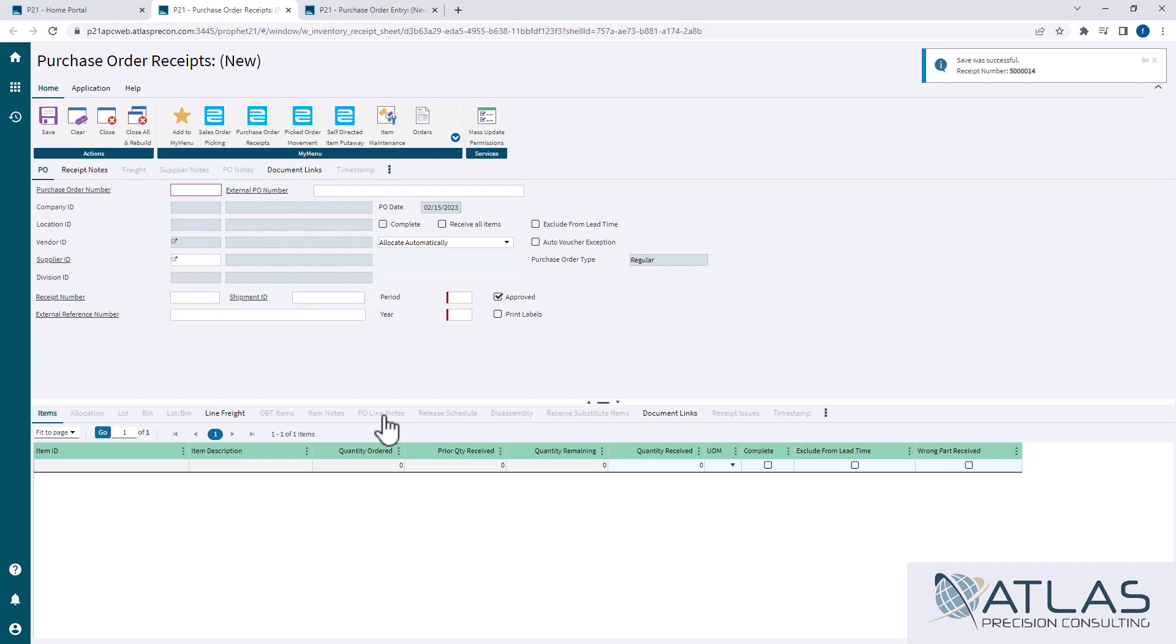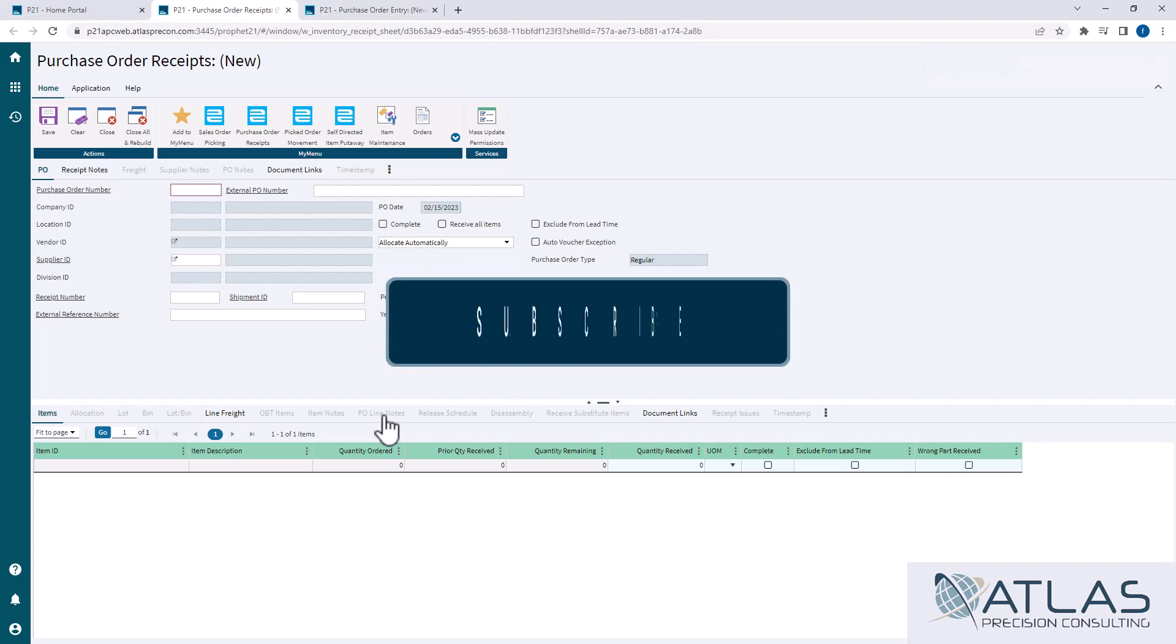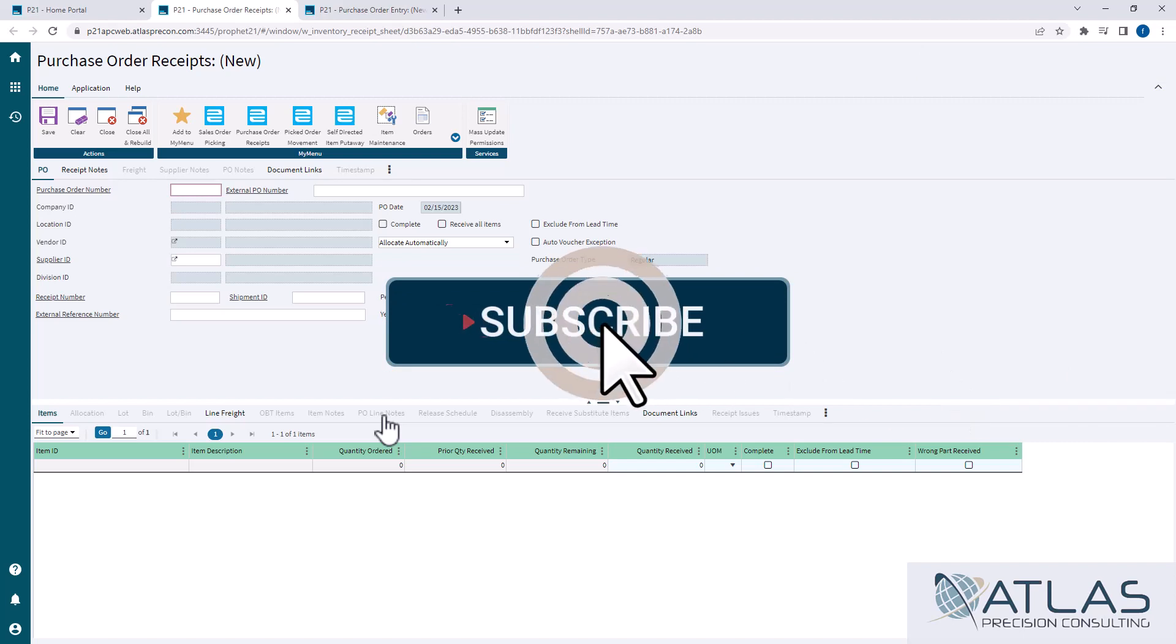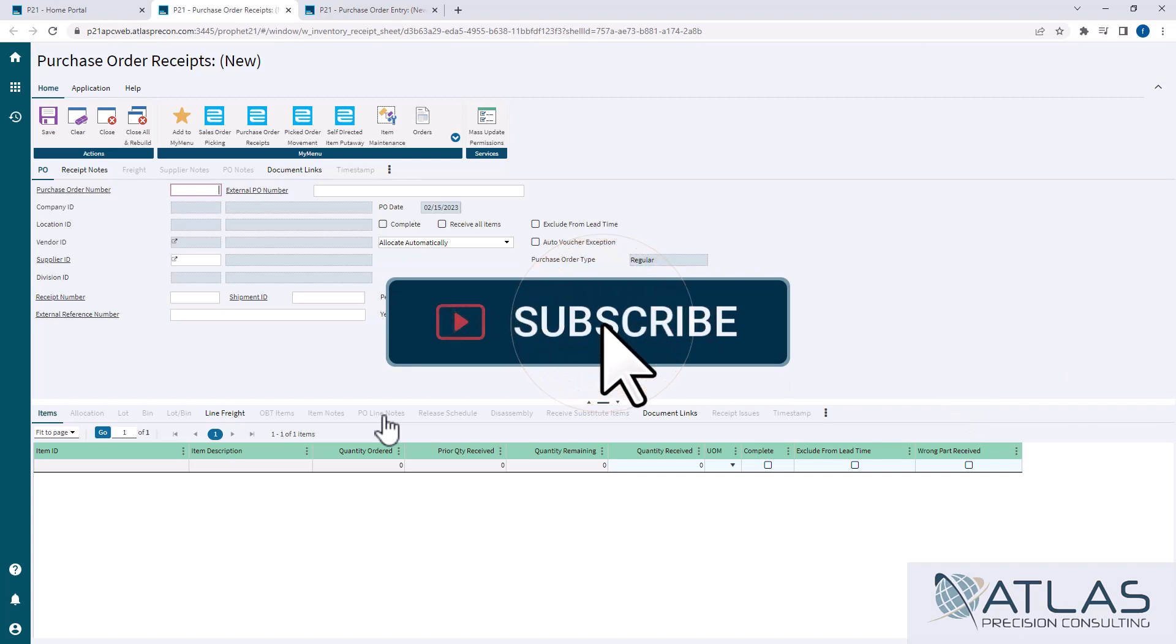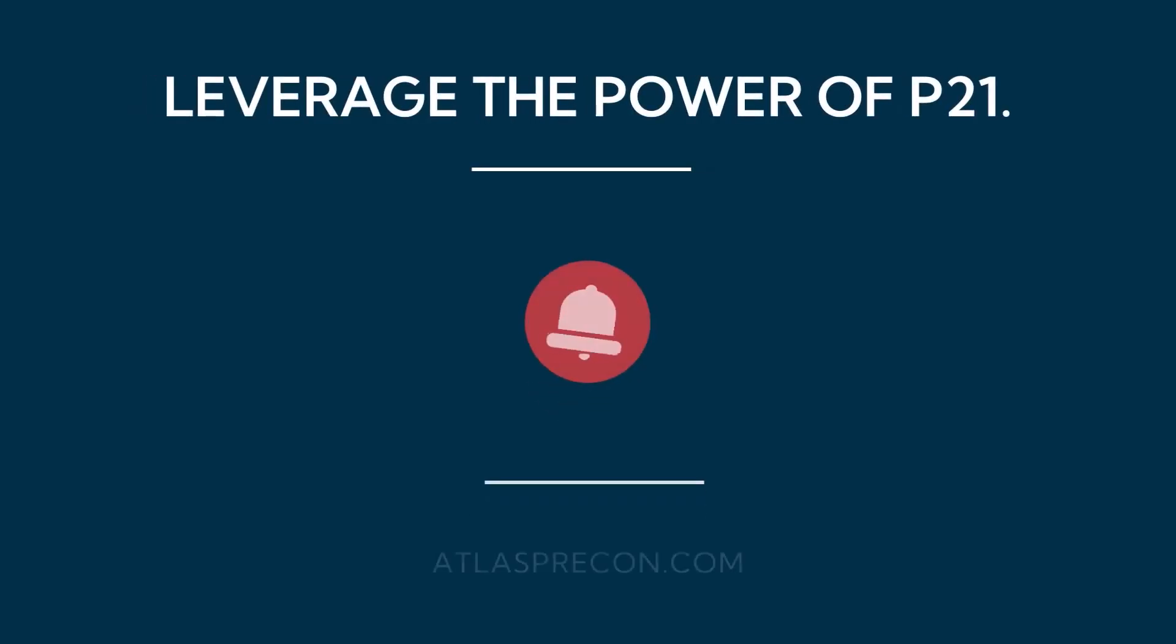Again, guys, if you like these videos, please like, comment, subscribe. If you have anything you want to see some other videos on, put comments down below. And as always, Atlas is here for your P21 needs. Thanks, guys.